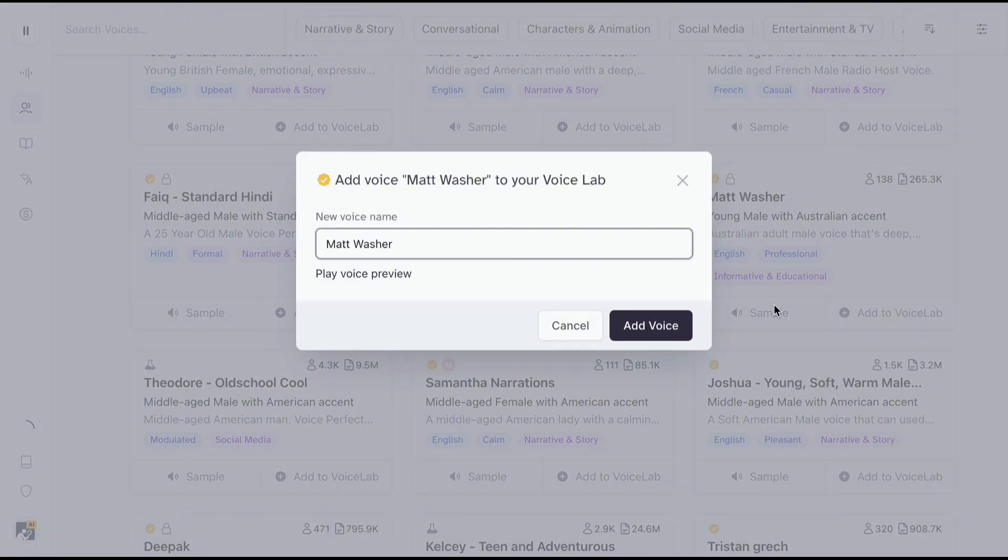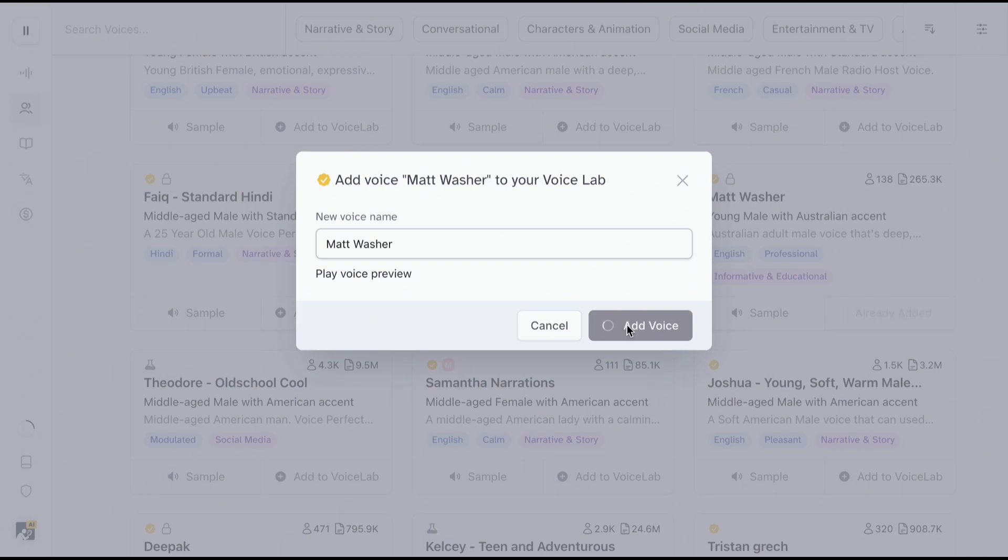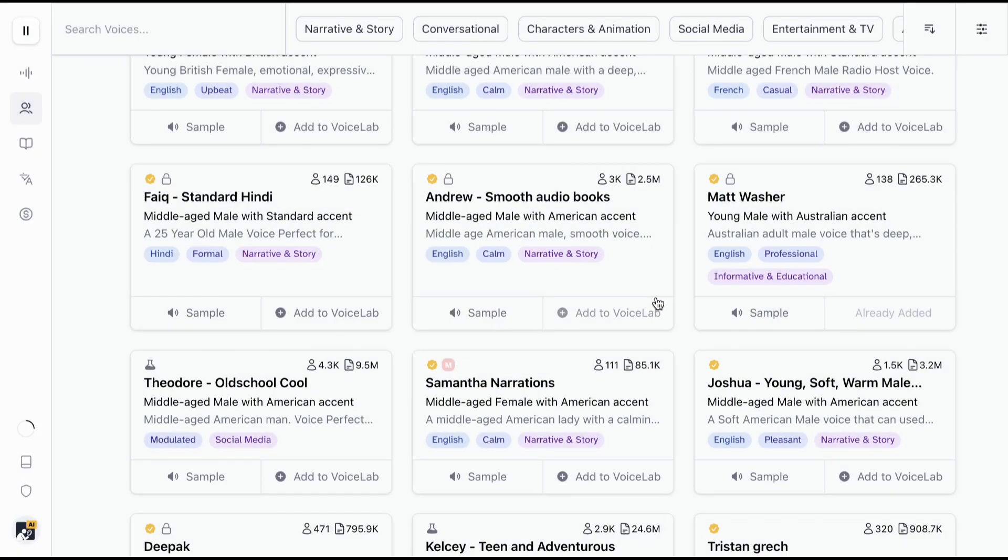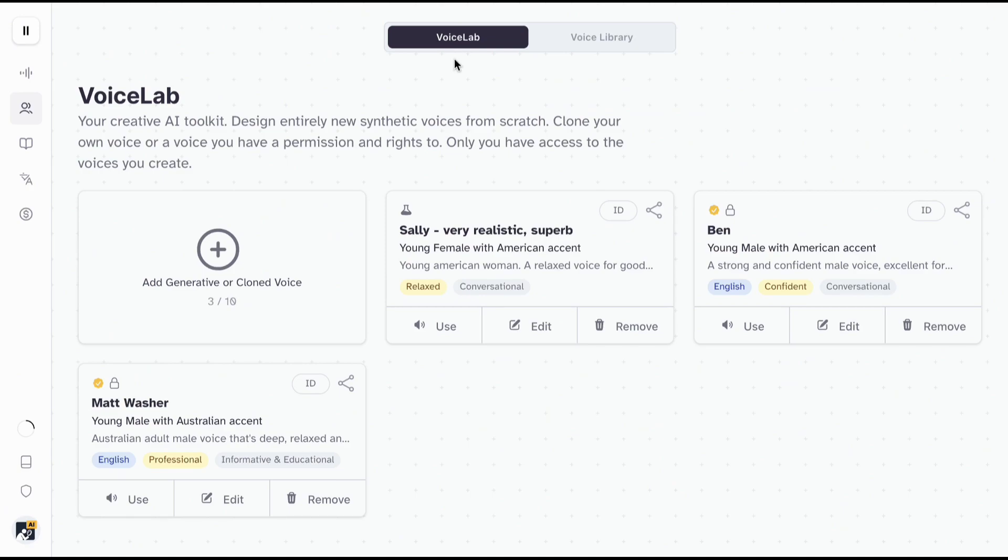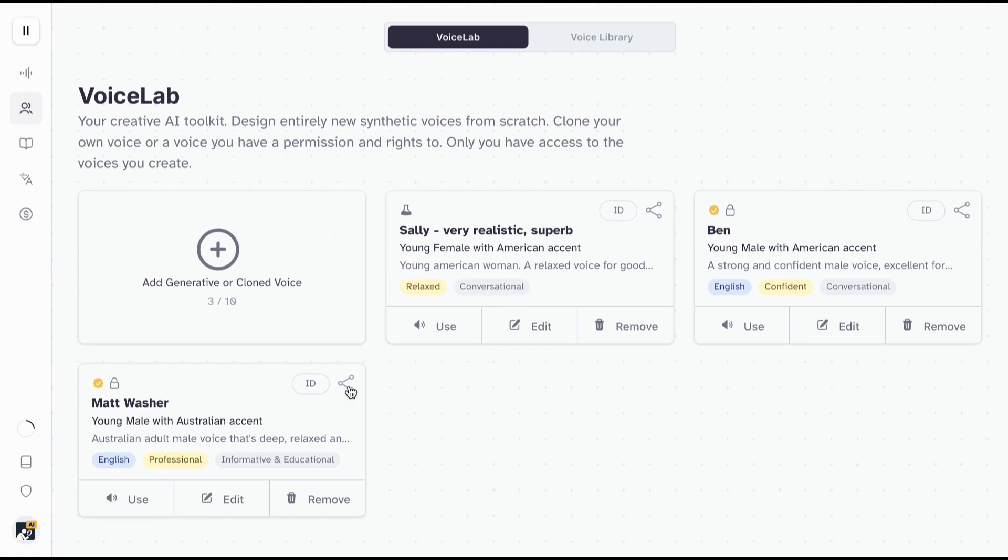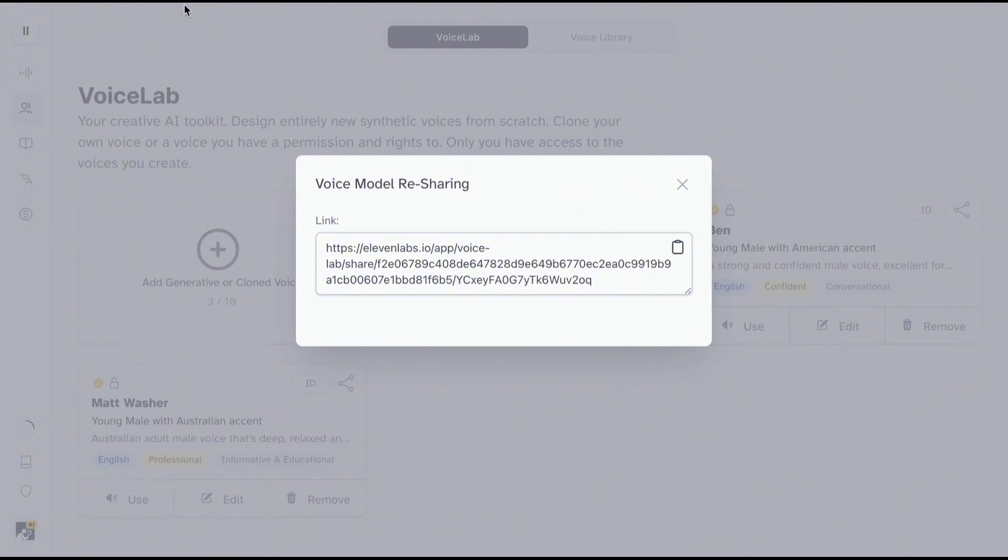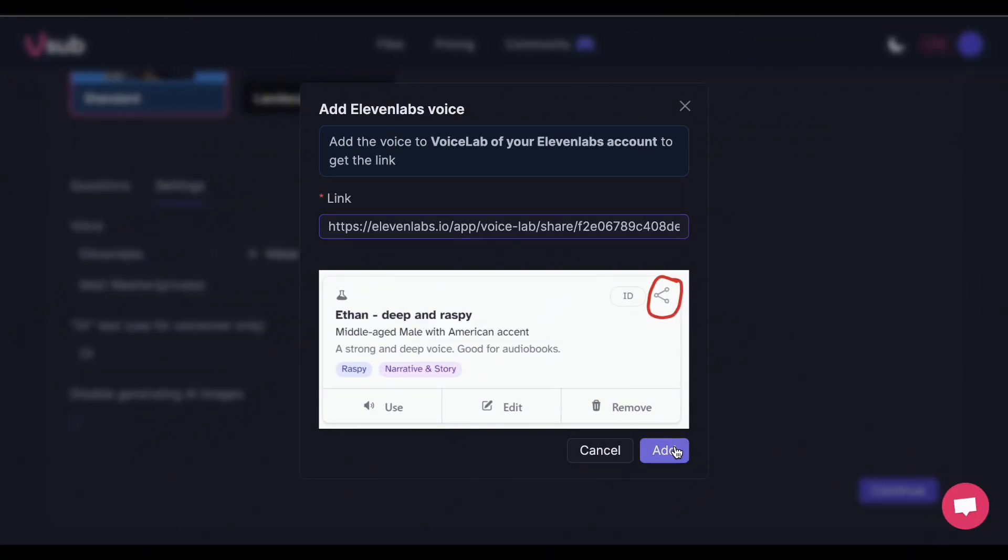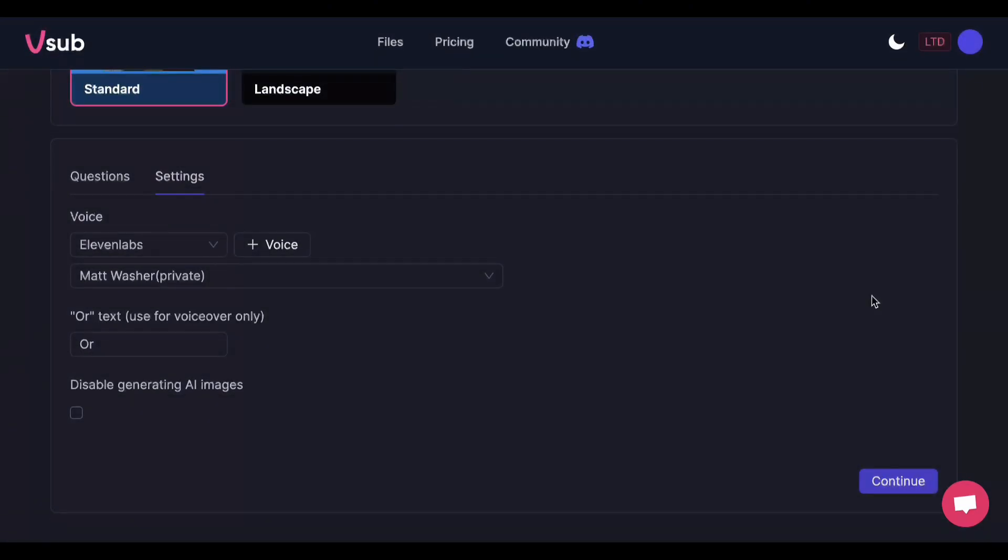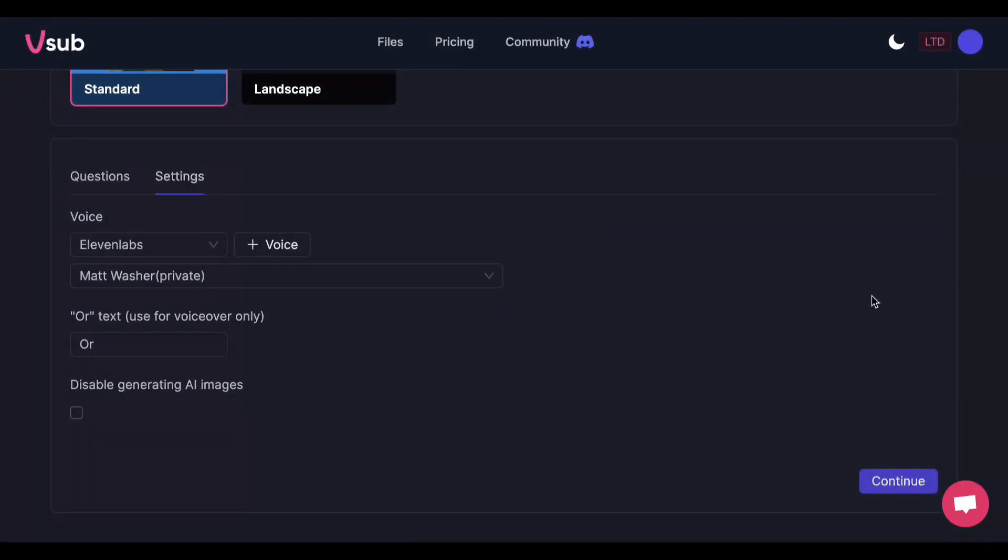Click Add to Voice Lab. Now go to the Voice Lab section and find the voice you just added. Click the Share icon and copy the link. Then go back to Eleven Labs and paste it. Once done, click Continue.